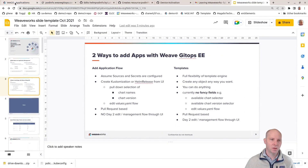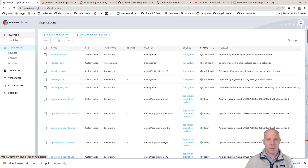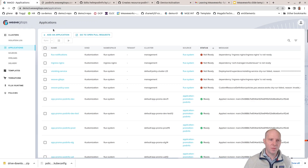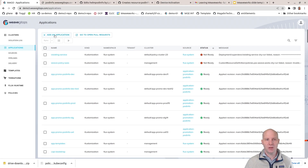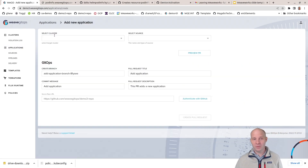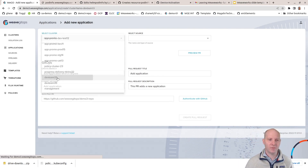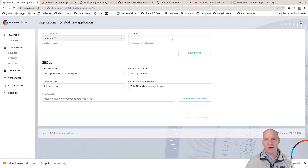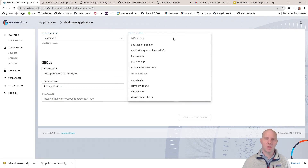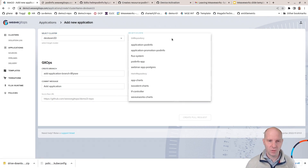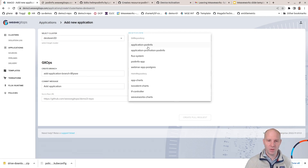Let's switch to the demo environment. We are on the demo three demo environment. I'm in the applications tab. If I click add application, that's the application flow. I can select a cluster — let's select dev team 33, for example. Then I can select a source. For this application flow, as mentioned on the slide, we do assume that the sources — the Git repository or the Helm repository — have already been created. And they have; these are the objects we can see here.